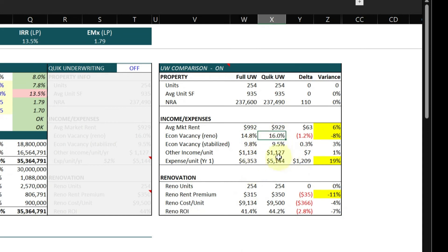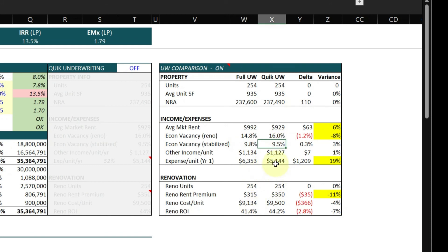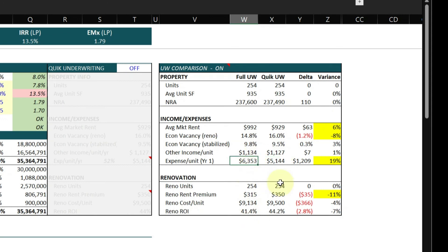My stabilized economic vacancy came in a little bit higher. Other income per unit is pretty darn close. And my expenses are significantly higher. And I know because I underwrote this deal that I'm now factoring for a tax assessment in year one, and that's driving up most of my expense increase in year one.